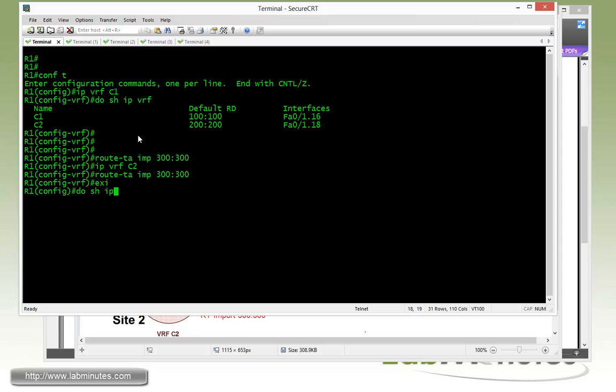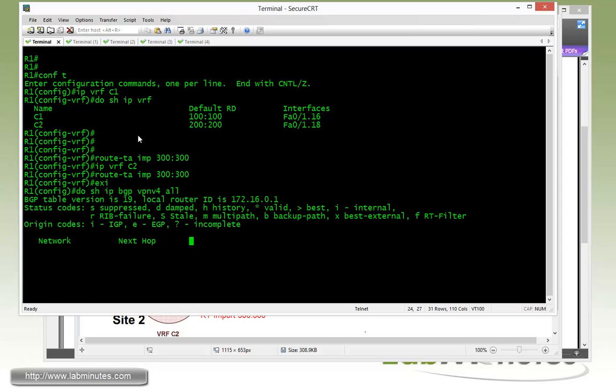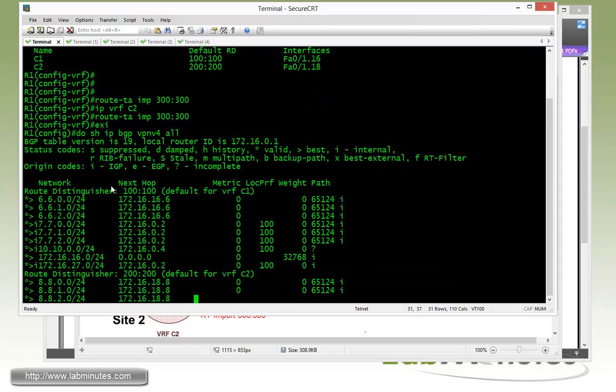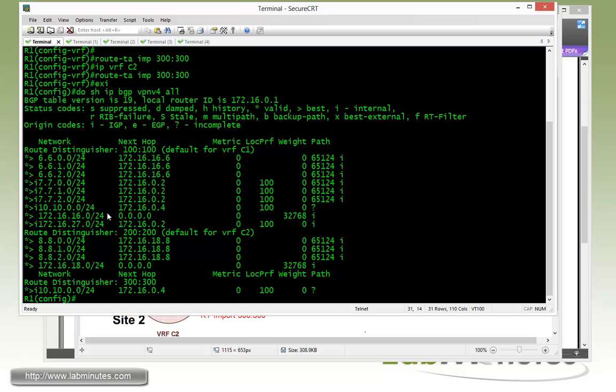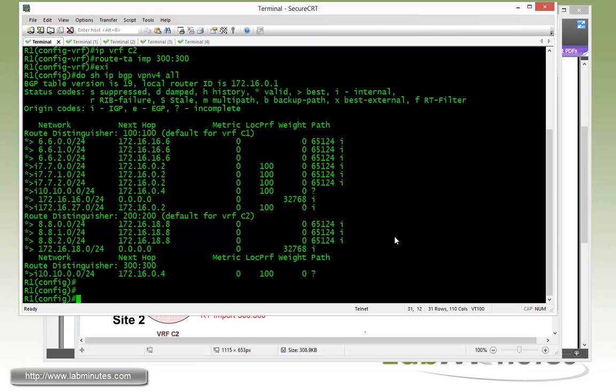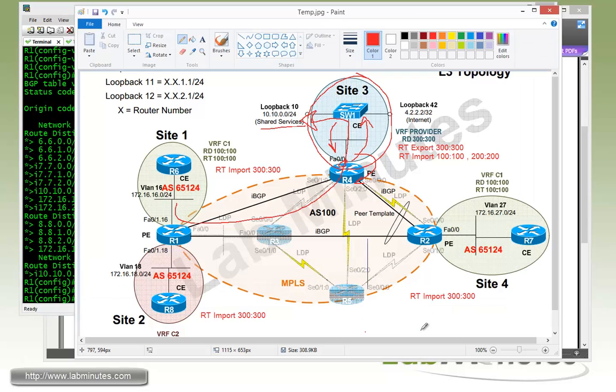Then if you show IP BGP VPN v4 all, you'll see that for both VRFs, we have that subnet 10.10.0.0/24.